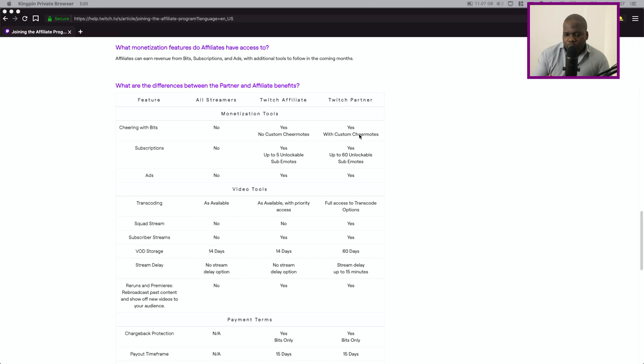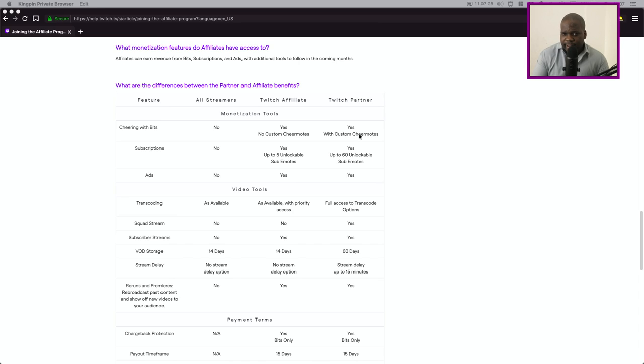But there's also an unwritten requirement. Twitch need to tell you okay hey you're good in order to become a partner. And sometimes you do not know what the other requirements are for you to become partner.